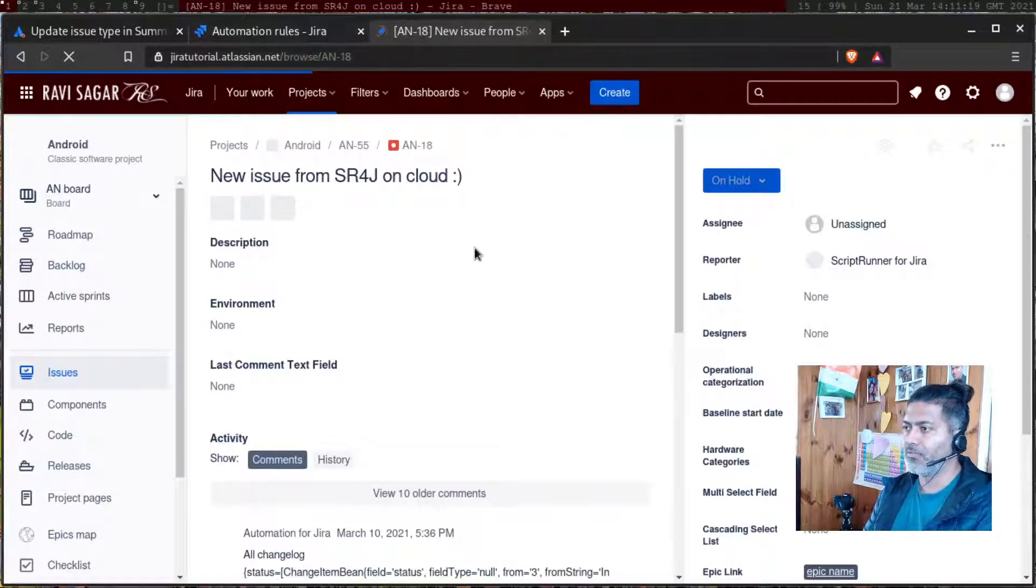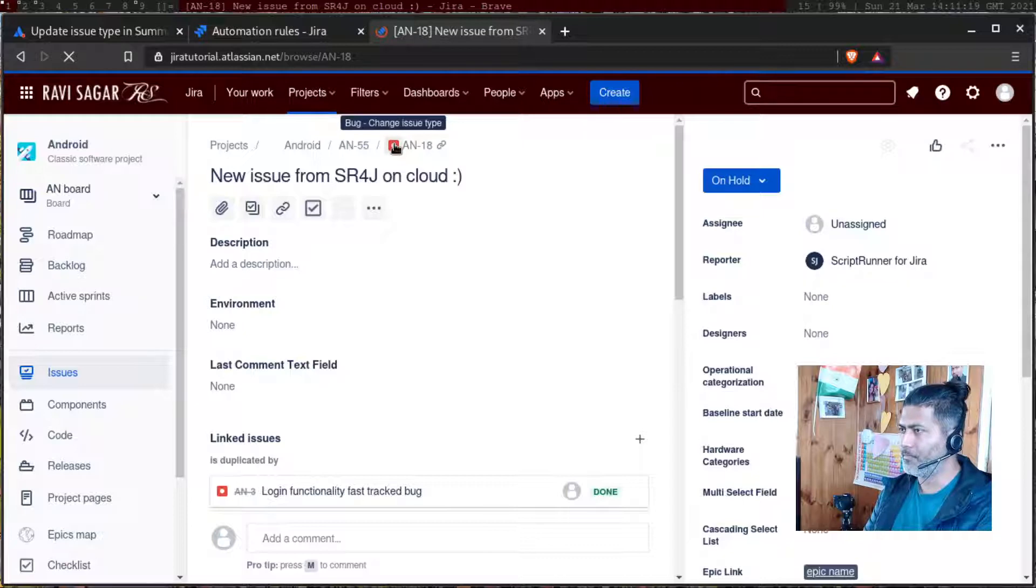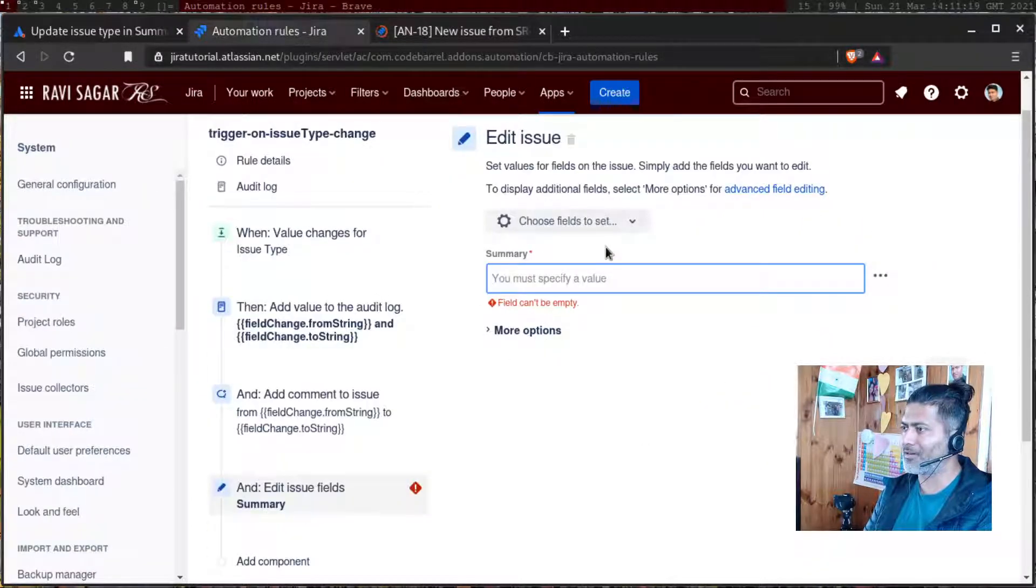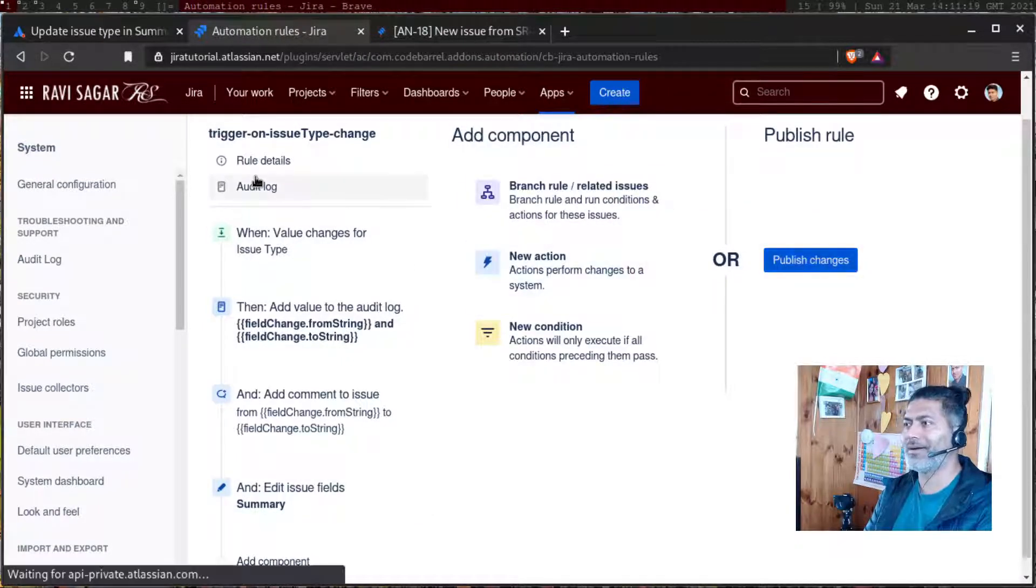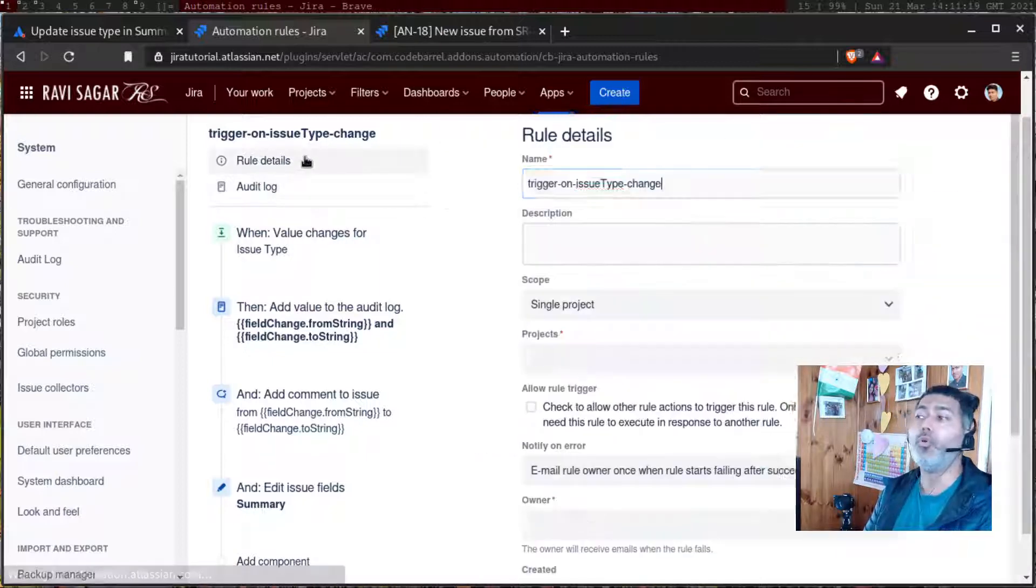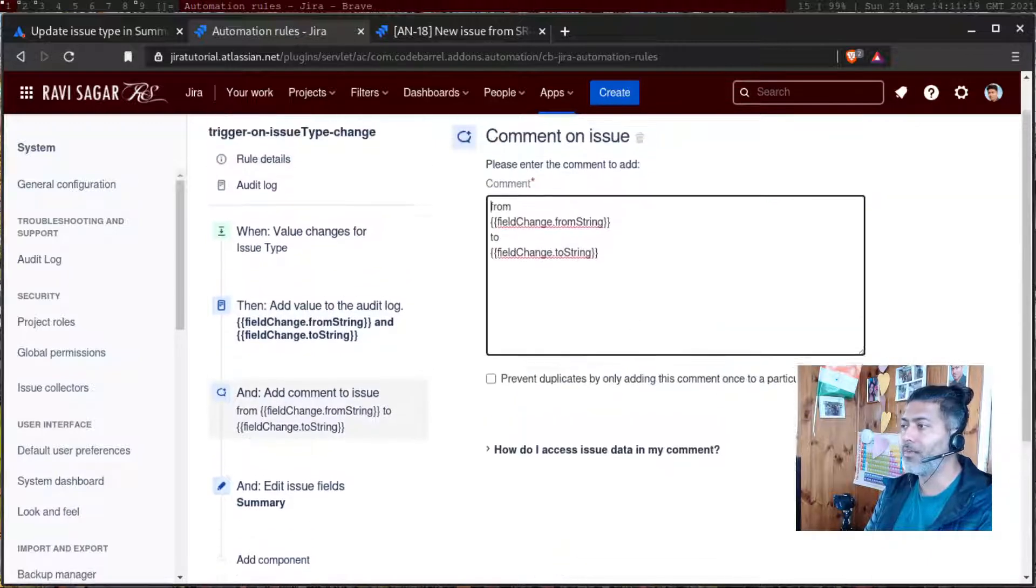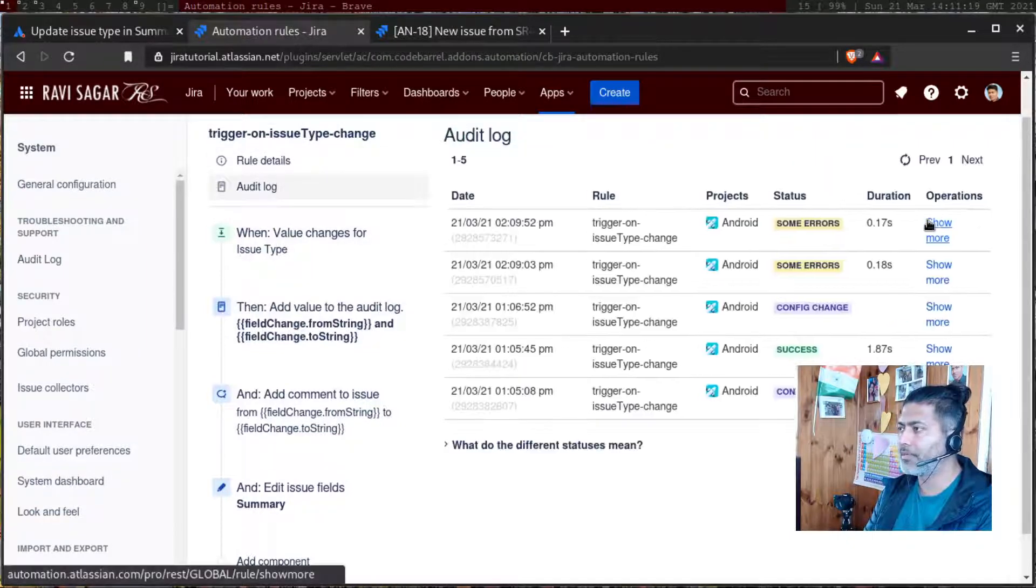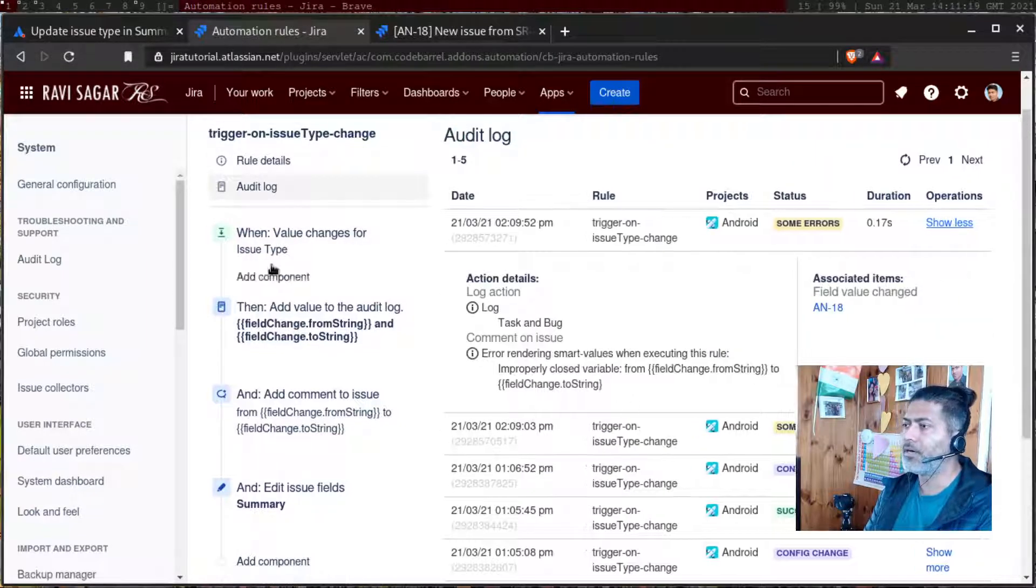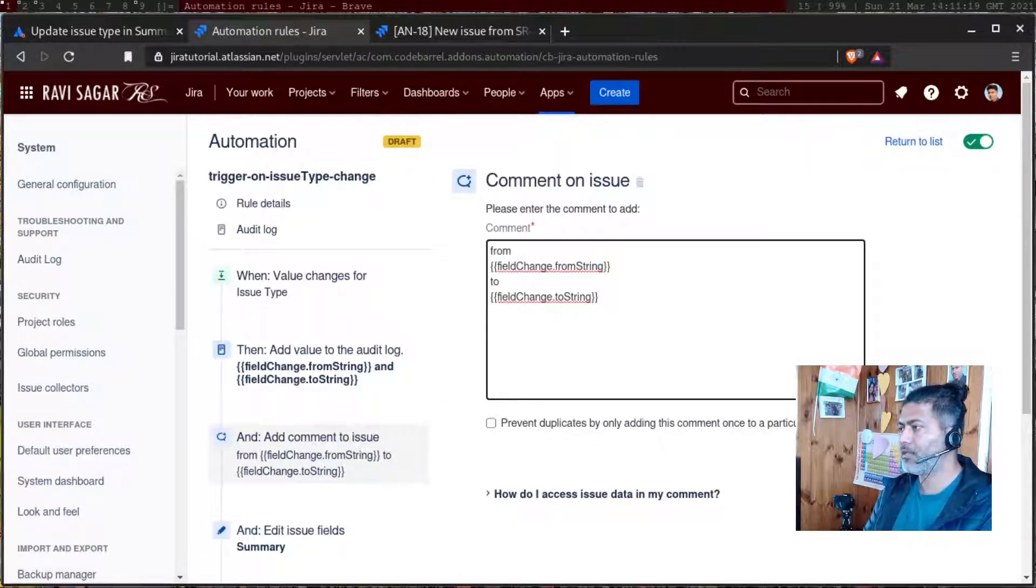So we are now using the issue type, which is task or bug. Let us check. Did I publish the rule? I think I did one more mistake. I didn't publish the rule, it can happen. You have to be careful. Let us go back. Let me take a look at the audit log. So I need to modify this one more time. Save.